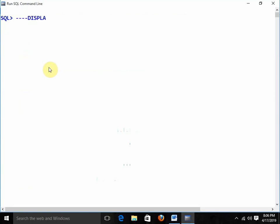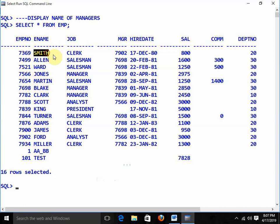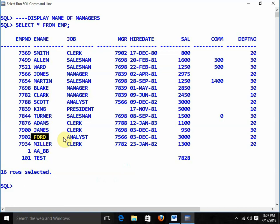Next question: display the name of managers. Remember, manager here means any person whose employee number appears in the MGR column — not just those with job title 'Manager'. President and Analyst can also be managers. For example, Smith's manager is employee number 7902, which belongs to Ford (job: Analyst). So even an analyst can be a manager.